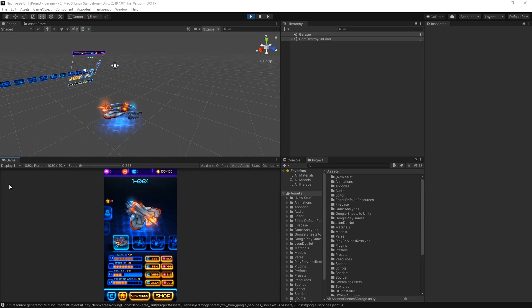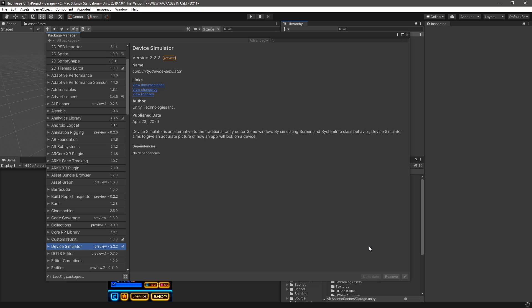To facilitate this process, we've released Device Simulator as a preview package for Unity 2019.3 and higher.